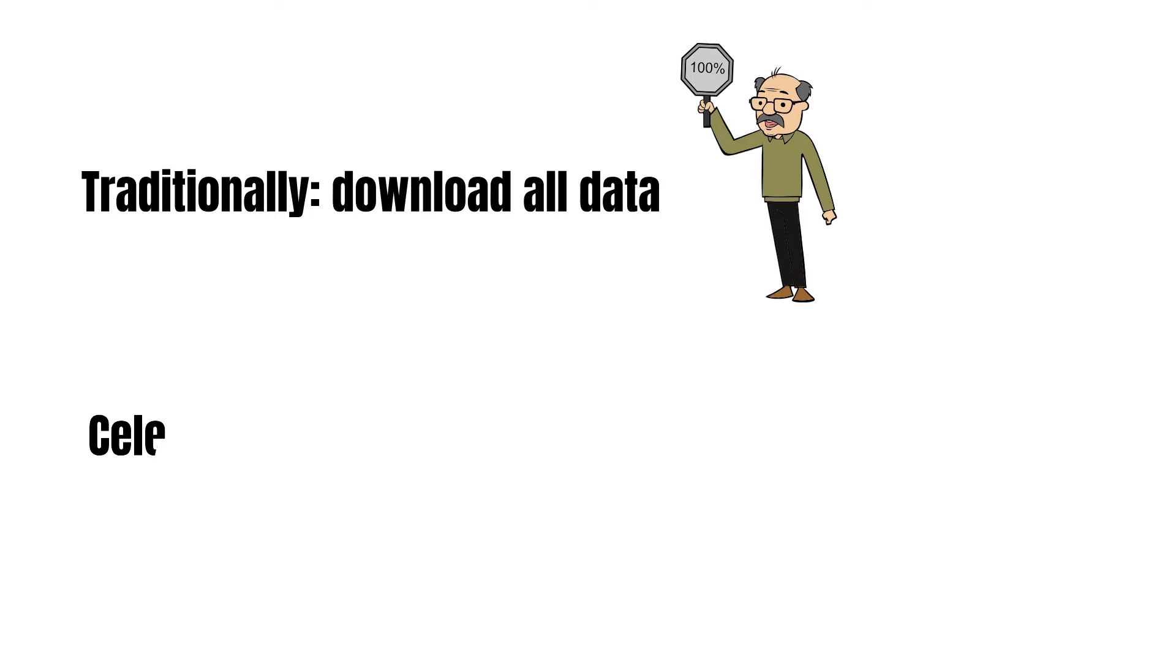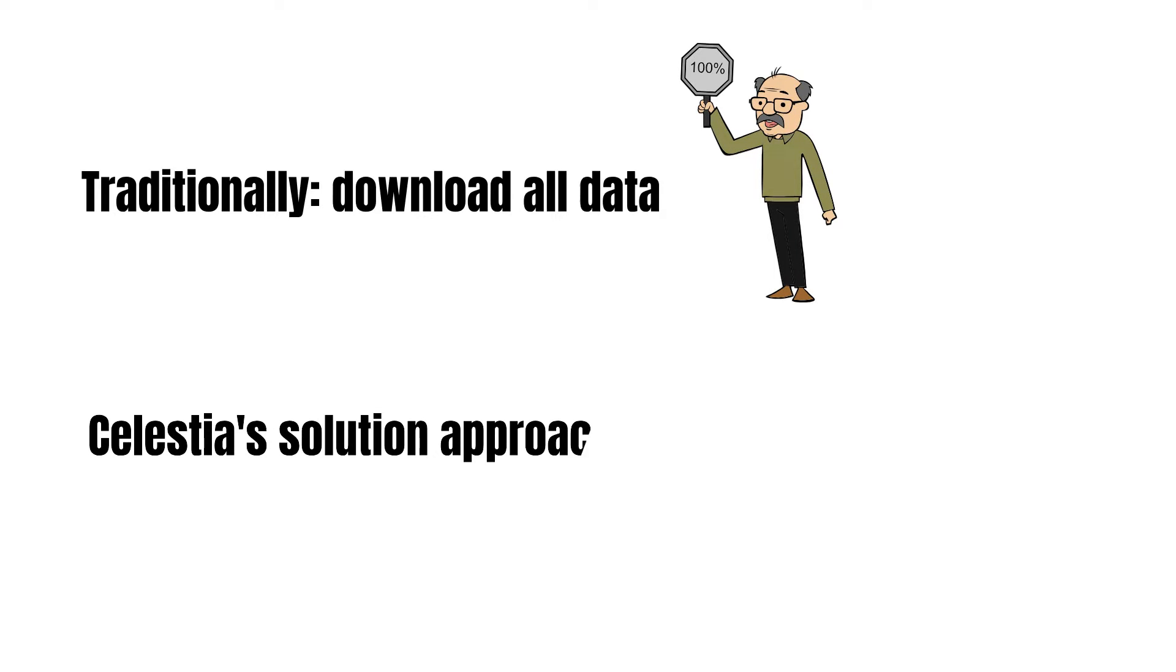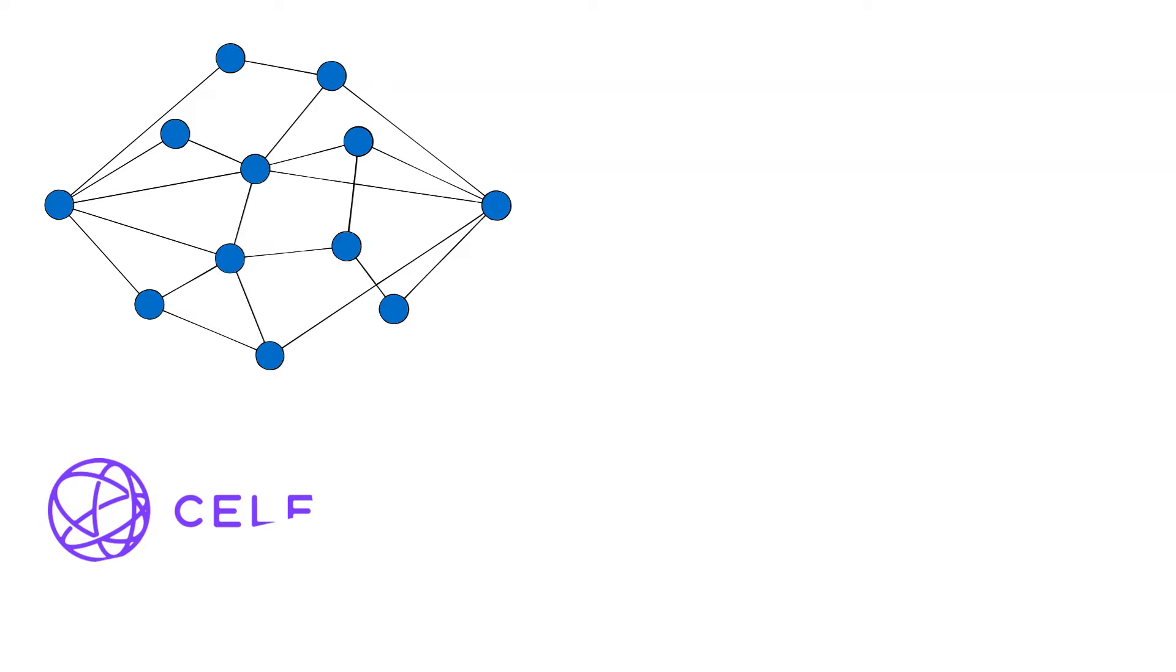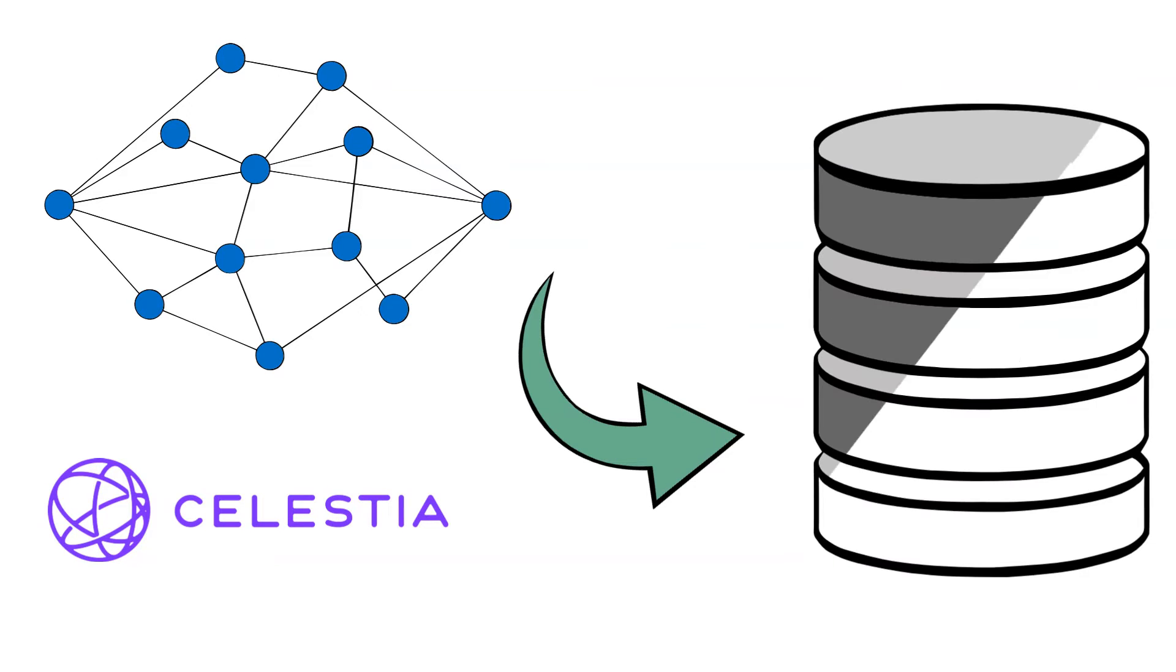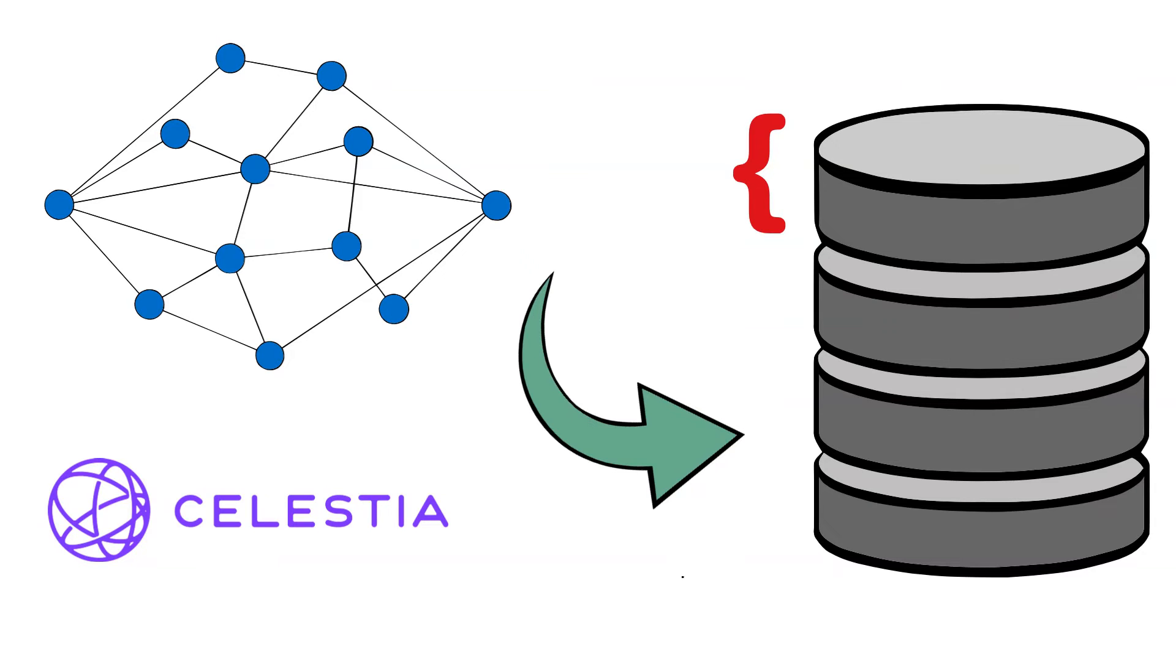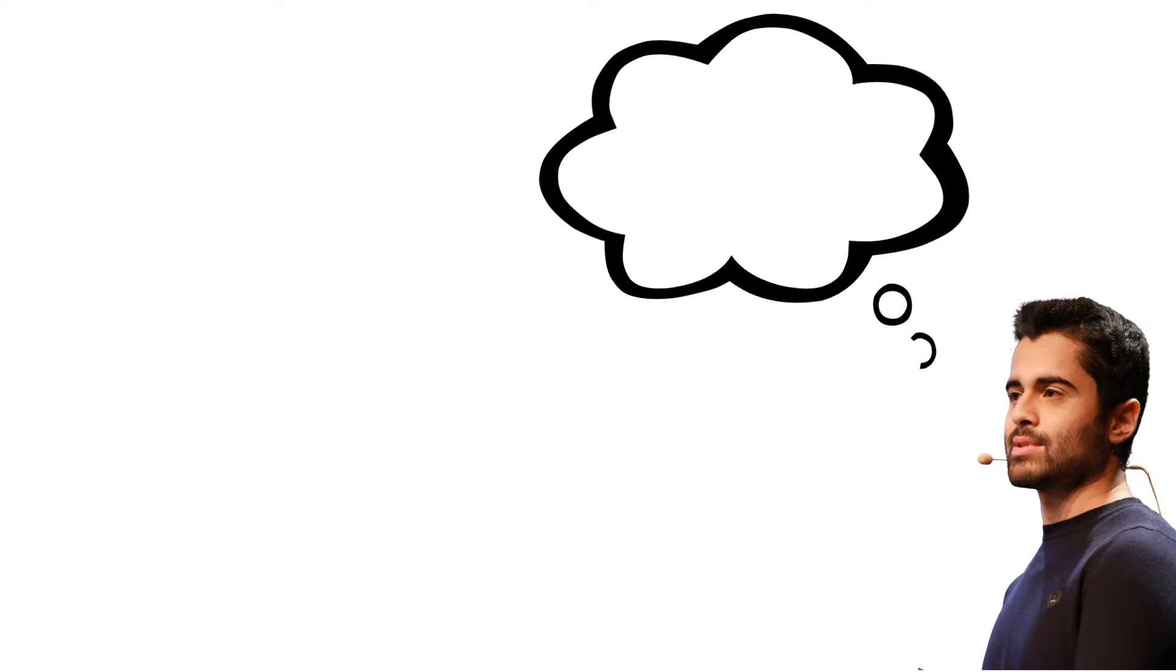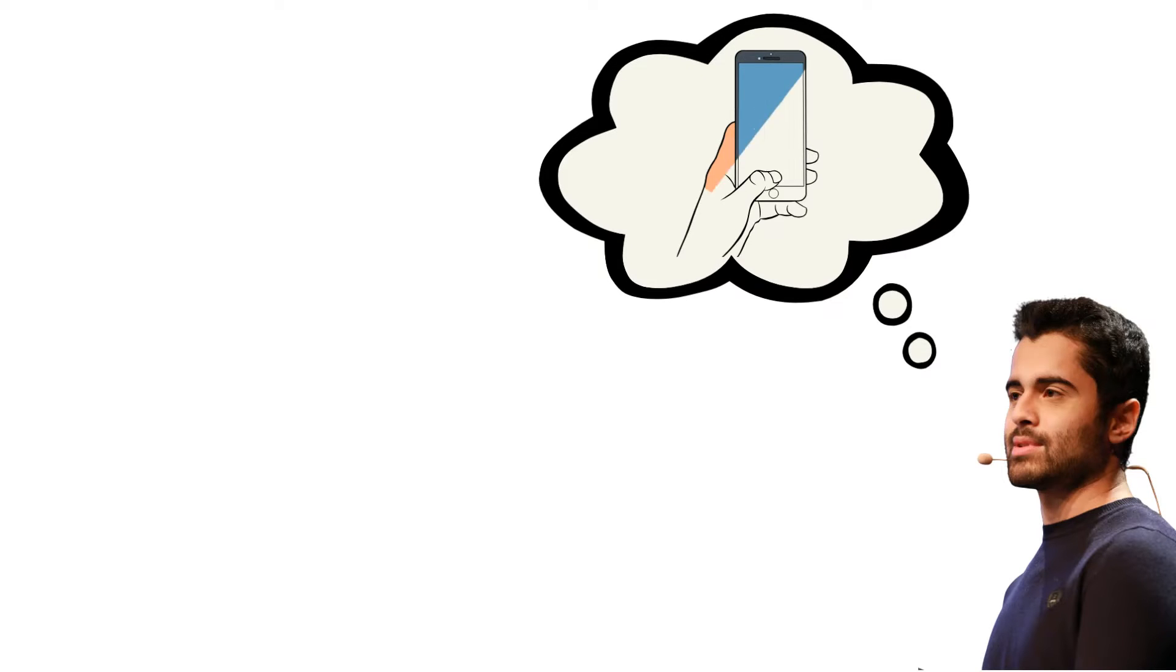However, would nodes not face a similar problem of limited scalability when blocks grow significantly? To address this issue, data availability sampling, DAS steps in. As a full node on Celestia, you are not required to download the entire block. Instead, every node samples a randomized chunk. Assuming that enough honest nodes are participating, we now have a high certainty that all data in the block is available. According to Celestia Labs CEO Mustafa Al-Basam, one can even run a Celestia node on a mobile phone.